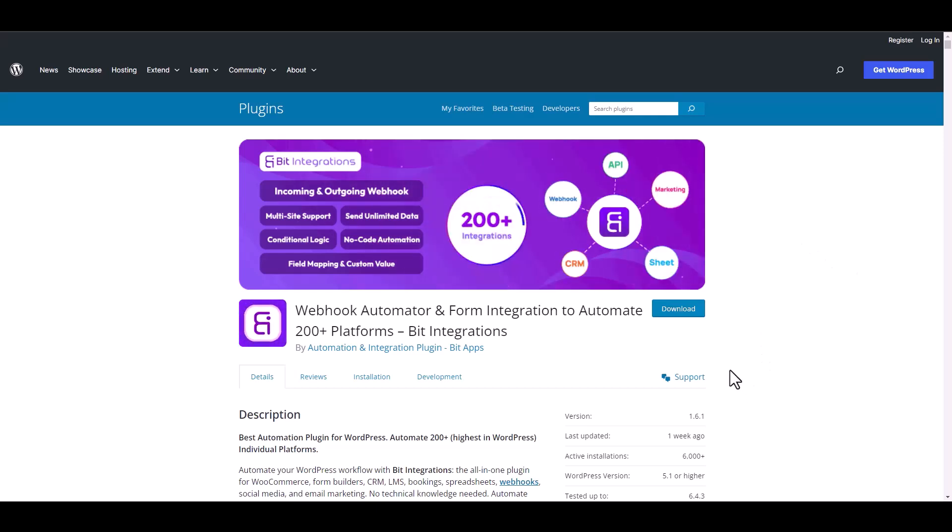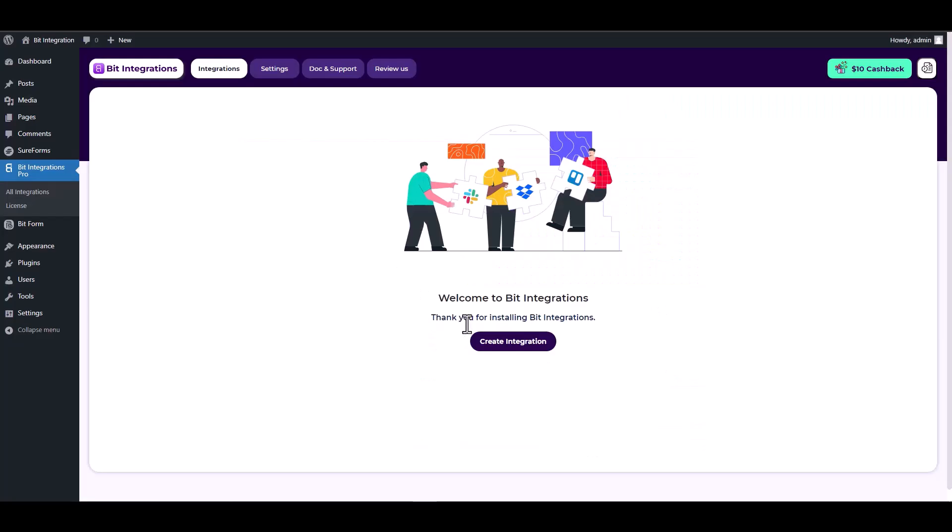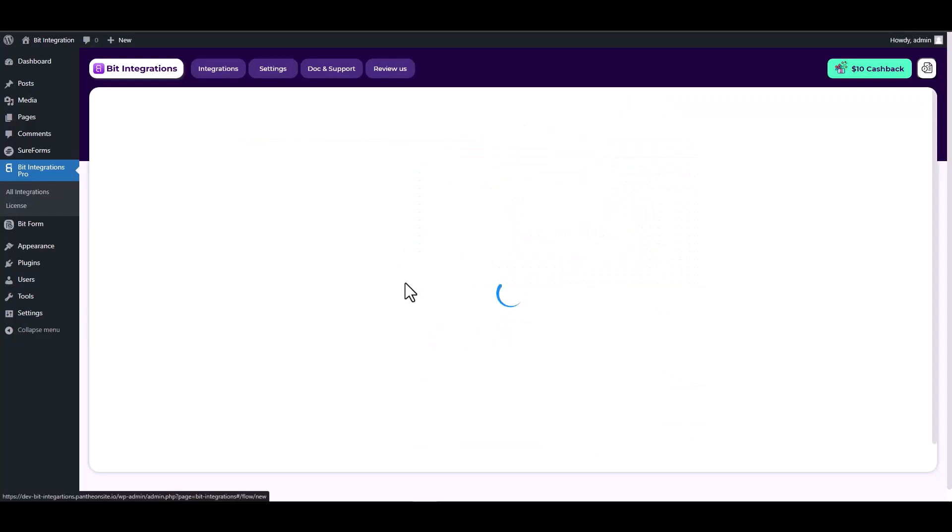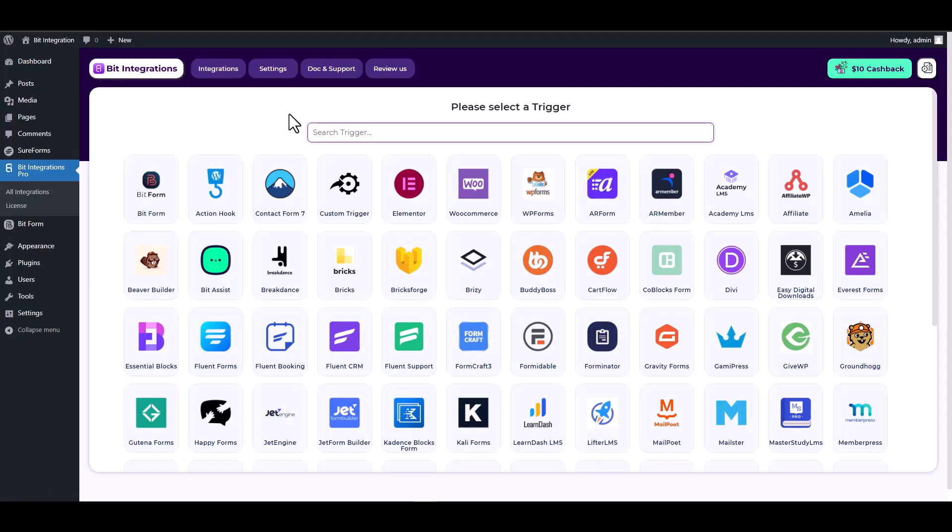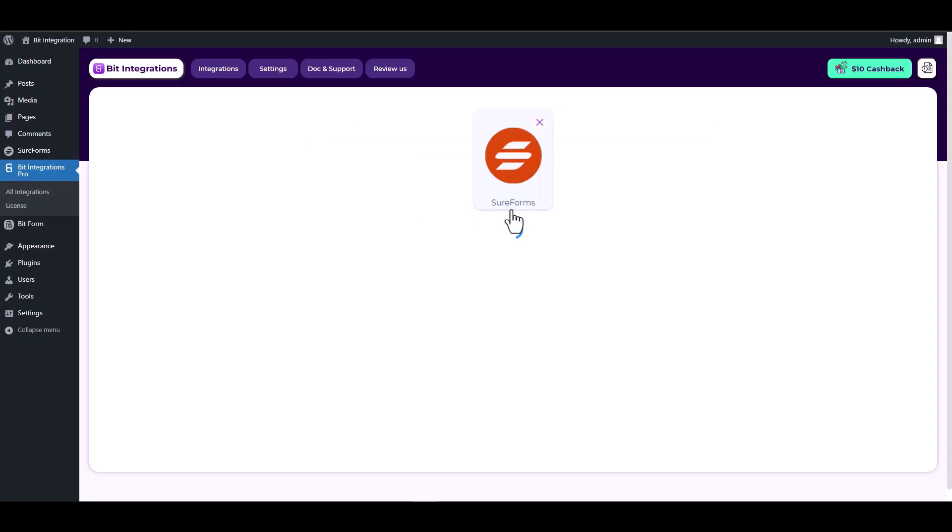I am utilizing the Bid Integrations plugin to establish a connection between these two platforms. Let's go to Bid Integration dashboard, create integration, search and select SureForms as a trigger, then choose a form.